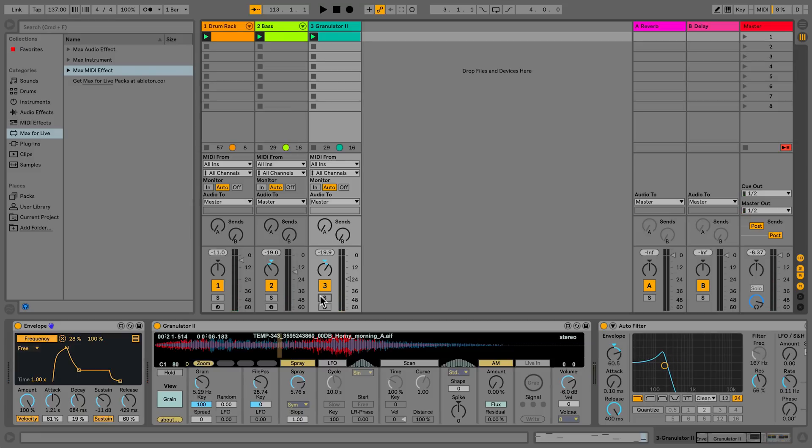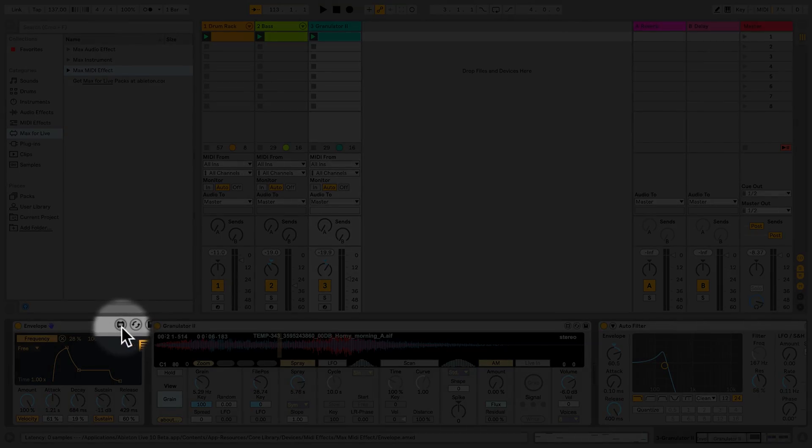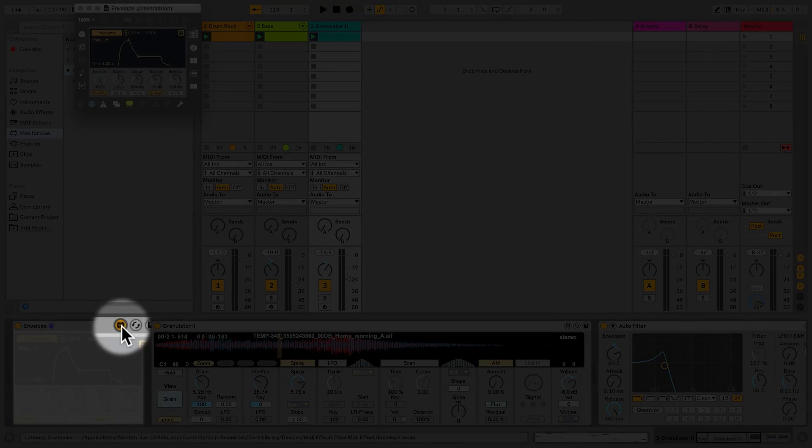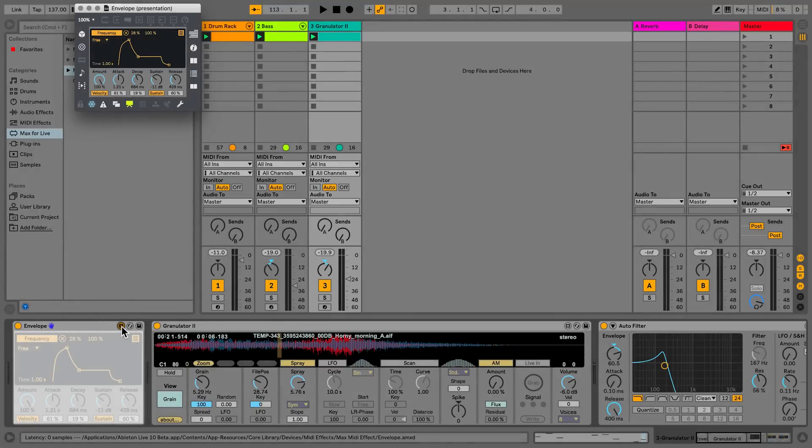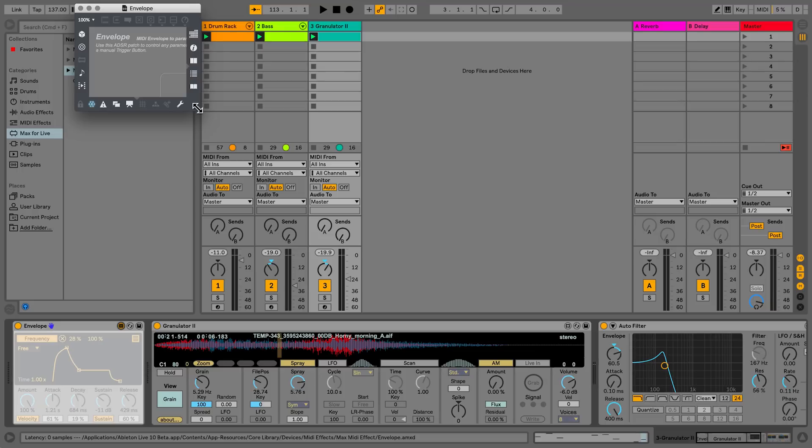If you'd like to see how a Max4Live device has been programmed, you can click on the Edit button of the Max4Live device to open the Max device editor. Here you can actually open up the device and peek under the graphical interface to see how the visual programming of Max was used to put this particular device together.